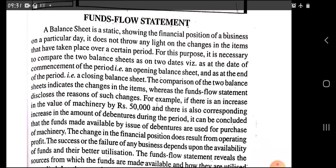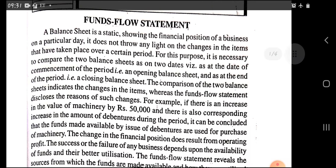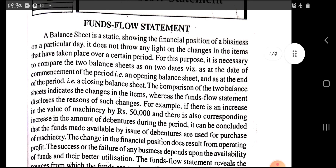The fund flow statement is a comparison between two balance sheets — that is, the opening balance sheet and the closing balance sheet. A balance sheet cannot show the true financial position of the business because a balance sheet is static; it is fixed on a particular day. So it does not show the changes in assets and changes in liabilities.